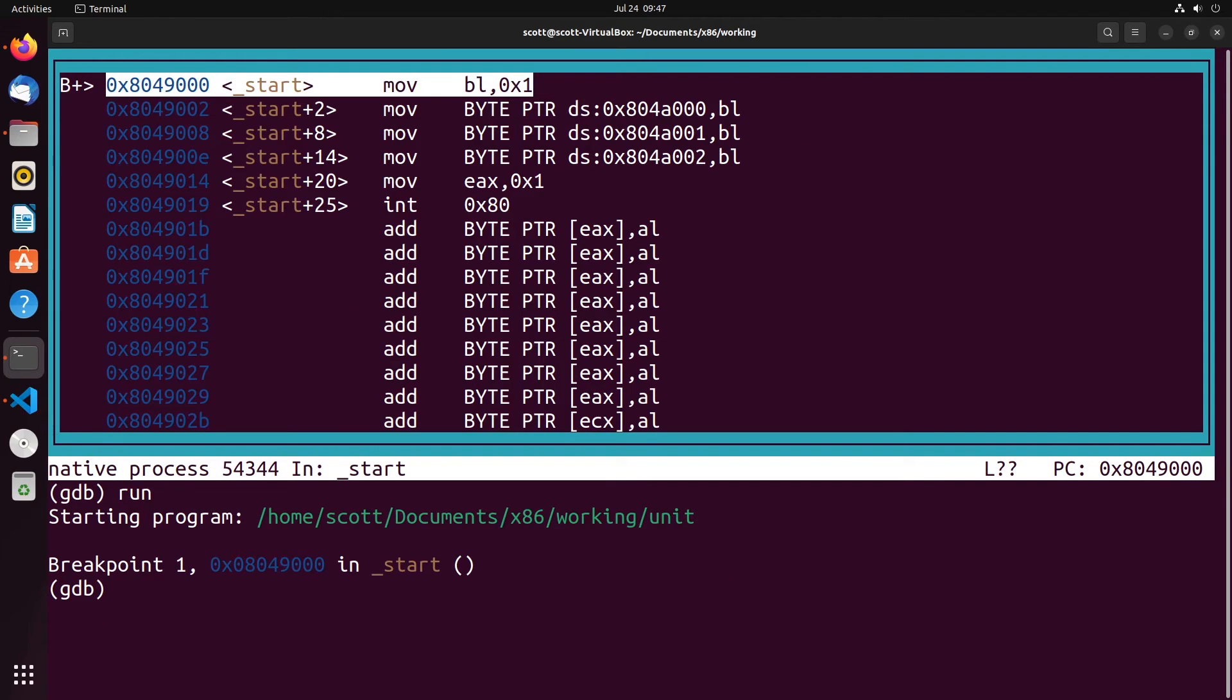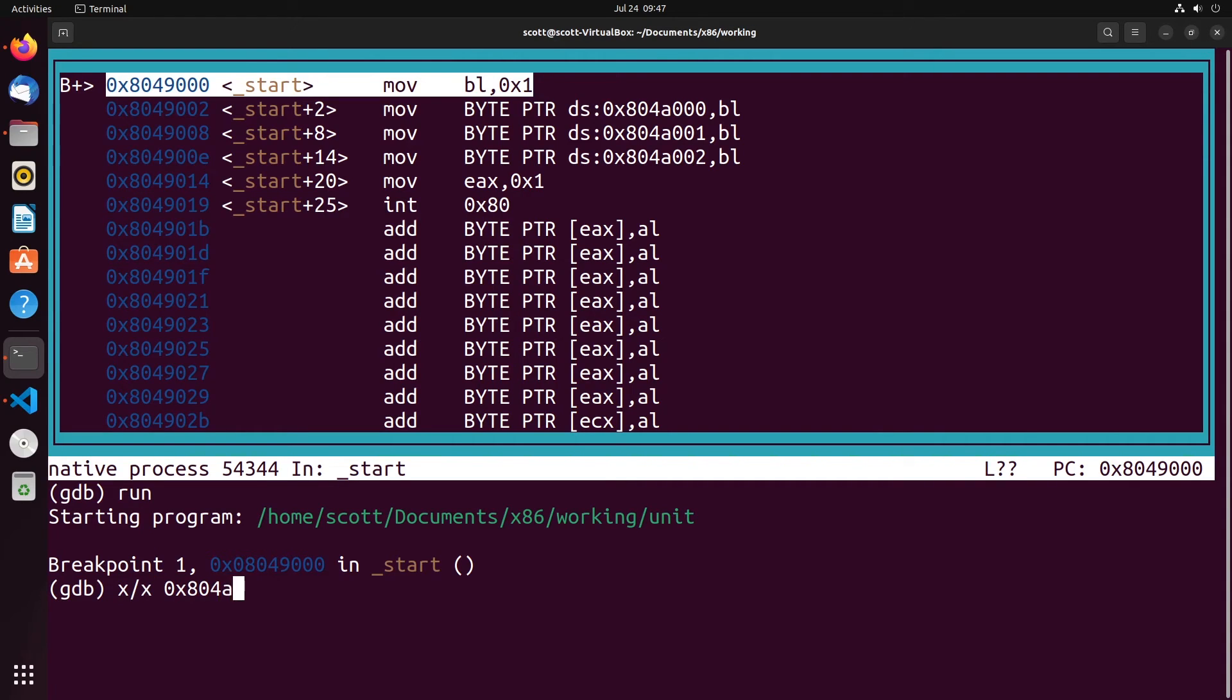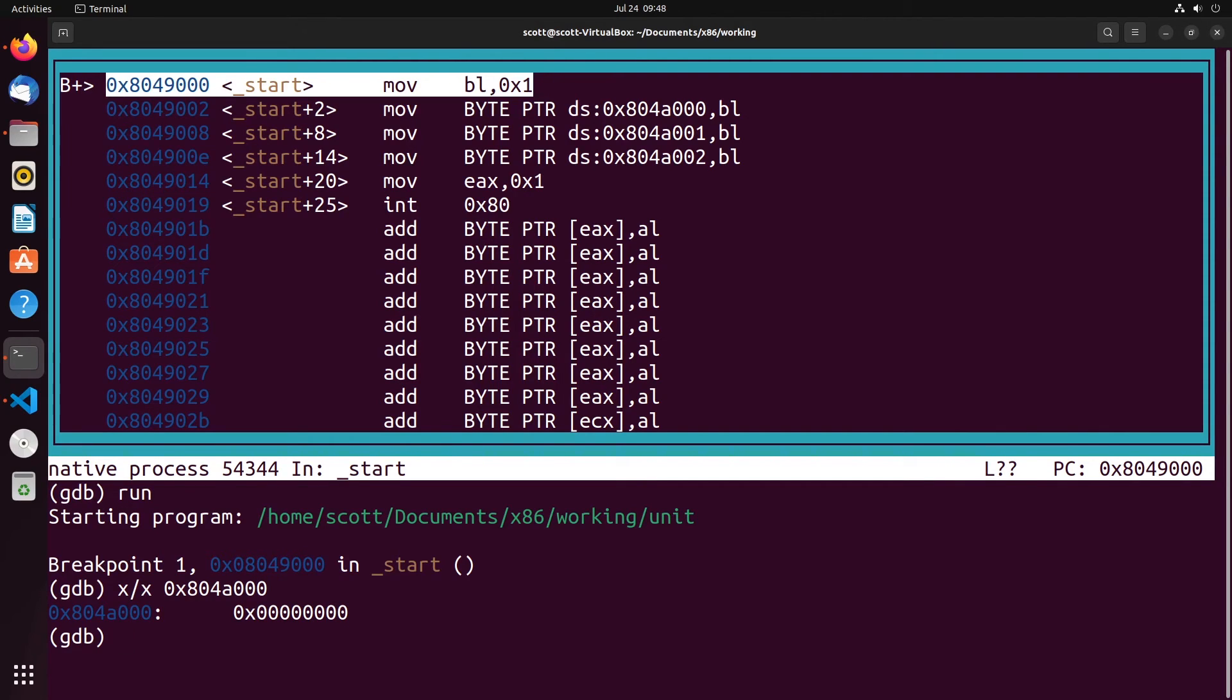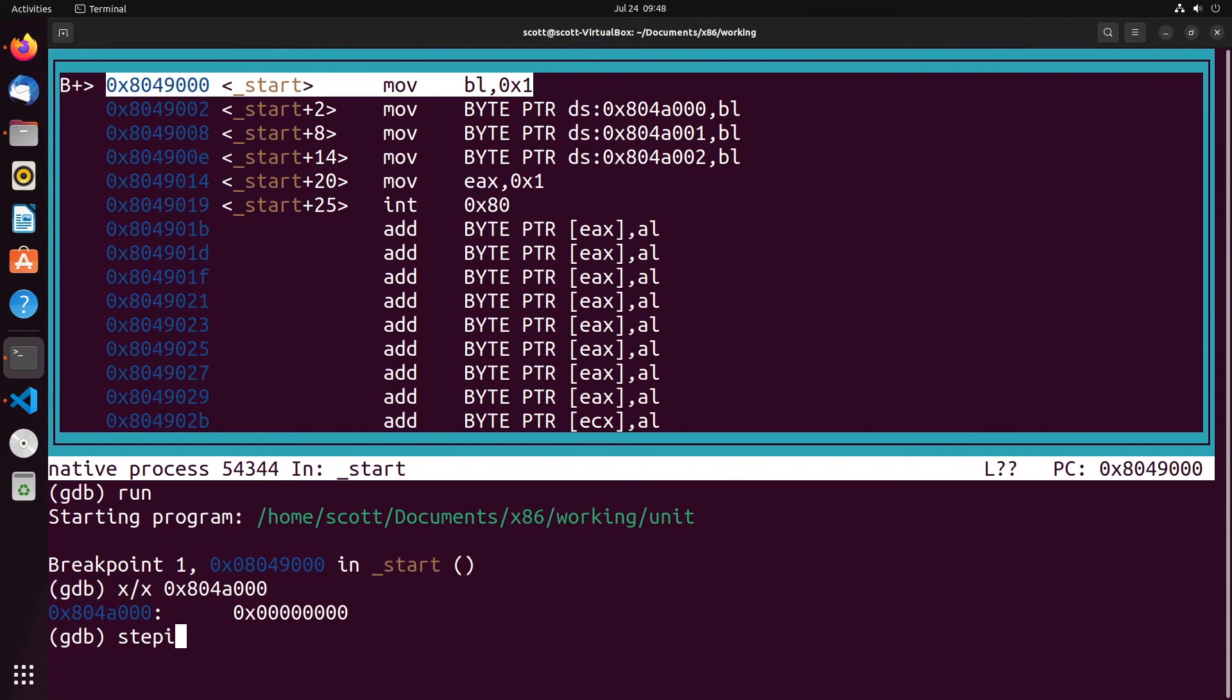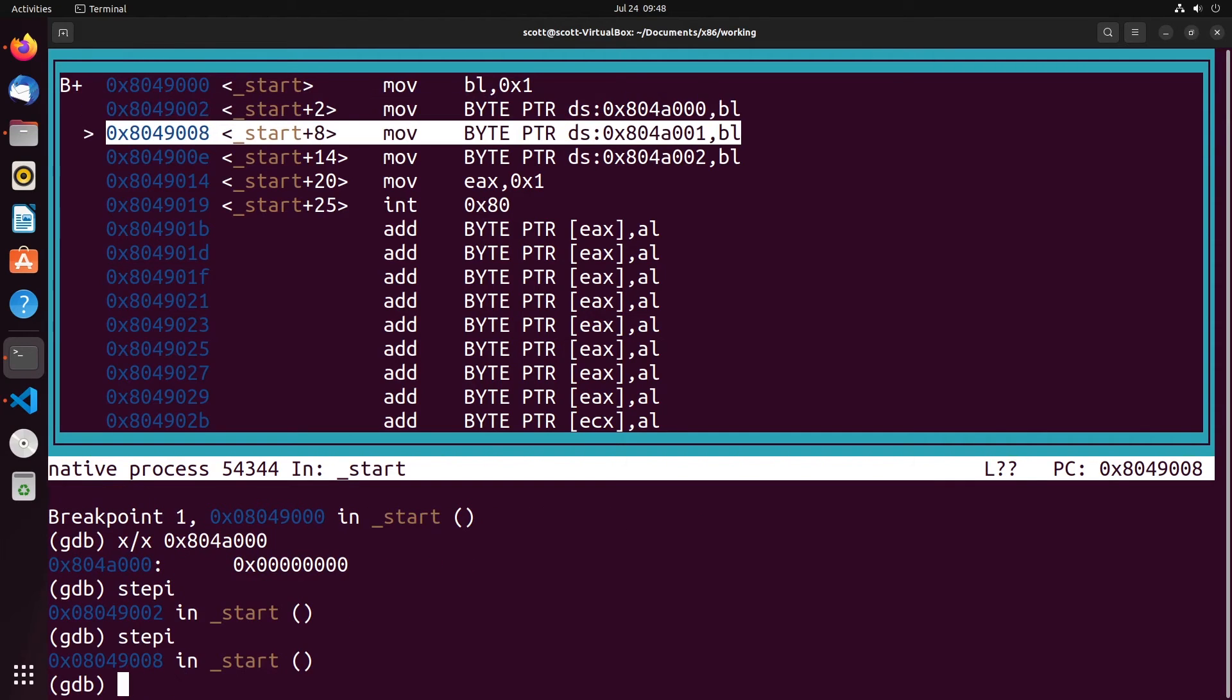As you can see, our uninitialized data is set in the same space that we have been working in, 804A000. If I take a look at this memory slot, it'll just be the one memory slot since we just had three bytes in it. You'll see that it all is zero right now, as is all of our uninitialized memory. We have that all as zeros. Now let me show you what happens as we continue to move through this. We move one into BL, and then we load the first one into memory.